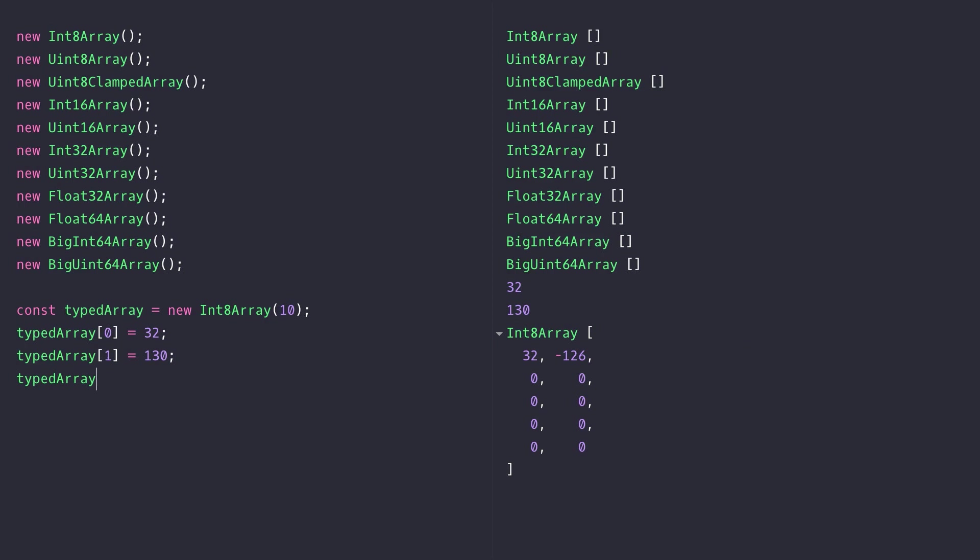That's just a brief overview of typed arrays in ES6. If you do start working with binary data within your code, you'll start to get more familiar with these typed arrays and when to use them for different purposes.